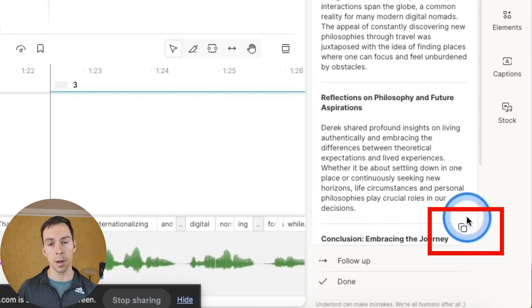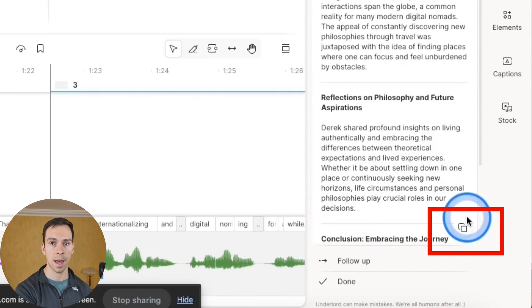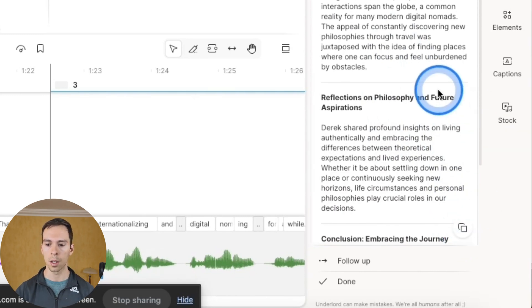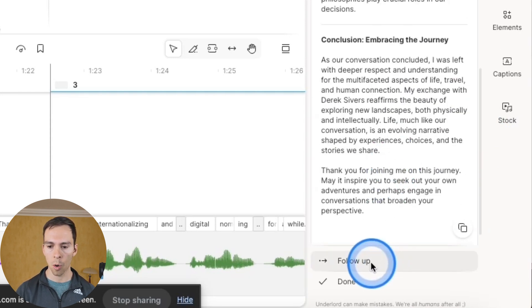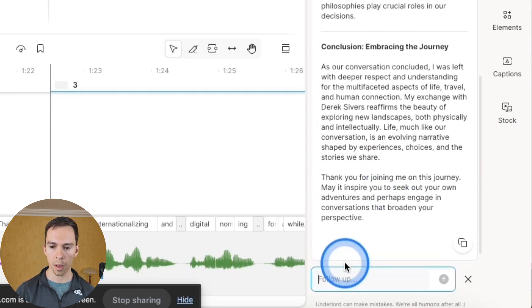And so you could just click this little copy button in the bottom right, that would copy it to your computer's clipboard. And then you could paste that onto your blog, your website.